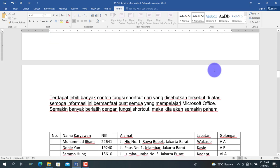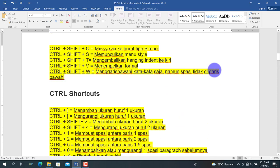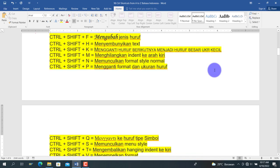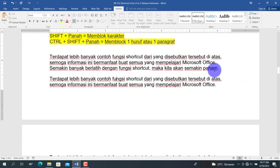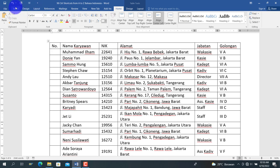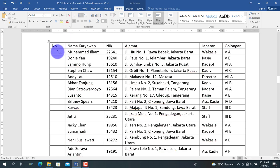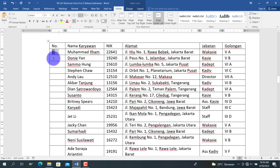Demikian untuk video kali ini. Ada tambahan mengenai Ctrl+Shift+M yang juga berfungsi pada penomoran. Misalkan teks dengan penomoran sudah kita indent ke kanan, ketika kita tekan Ctrl+Shift+M, maka indentnya berkurang ke arah kiri. Untuk video penomoran otomatis, dapat dilihat pada video sebelumnya.